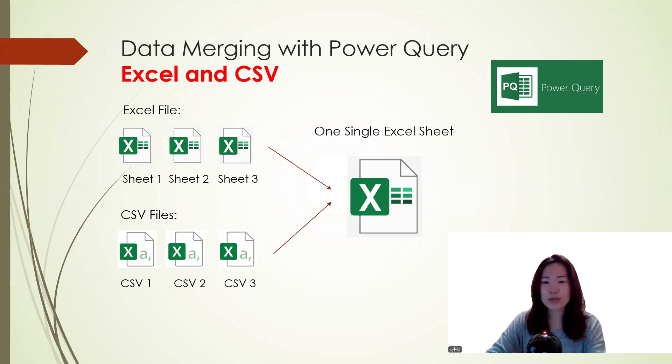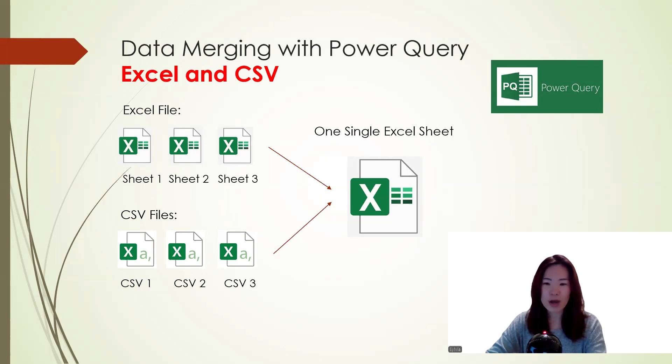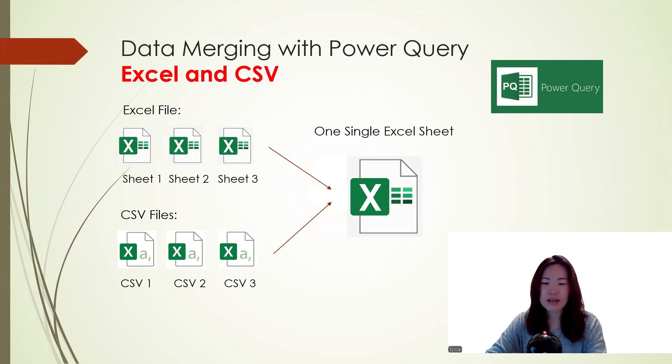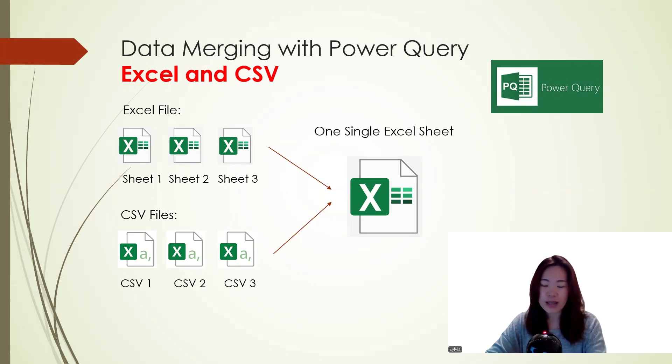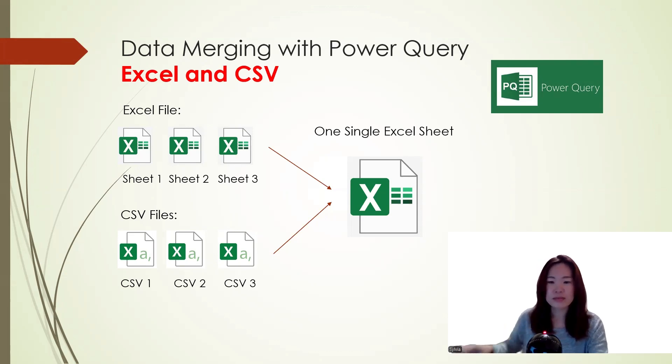Hi everyone, welcome to Skillset Studio. I'm Sylvia. In today's video, I'm going to show you how to merge multiple Excel files with multiple sheets and CSV files into a single Excel sheet. Before we get started, if you have any questions after the video, feel free to drop a comment. And if you find this helpful, don't forget to like and subscribe. Let's get into it.